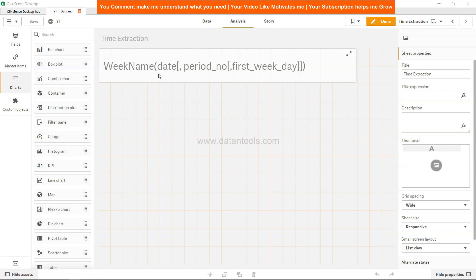The WeekName function helps us identify which week we are in or manipulate if we want to move back and forth. WeekName accepts three parameters: date, an optional period_number parameter, and another optional first_week_day parameter.